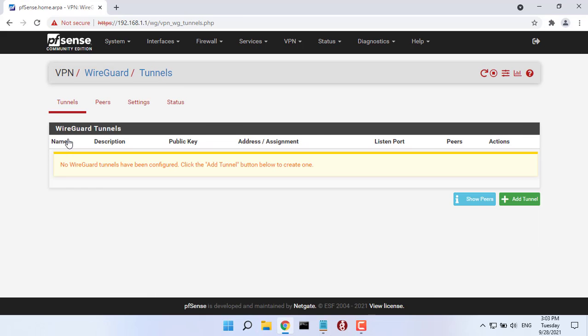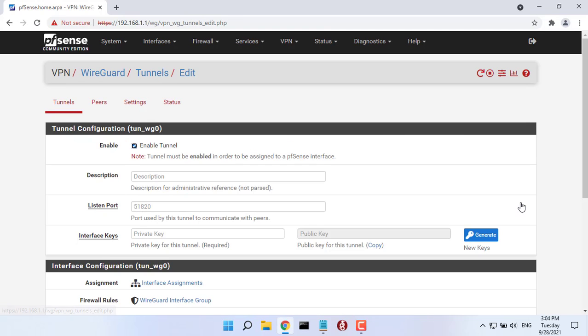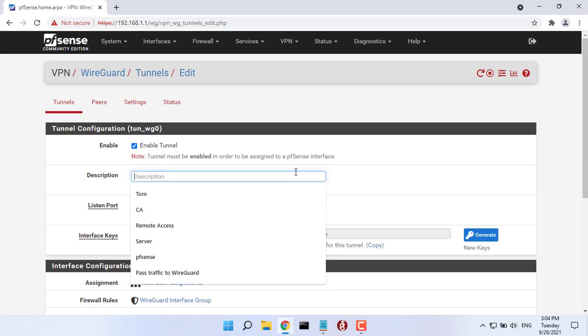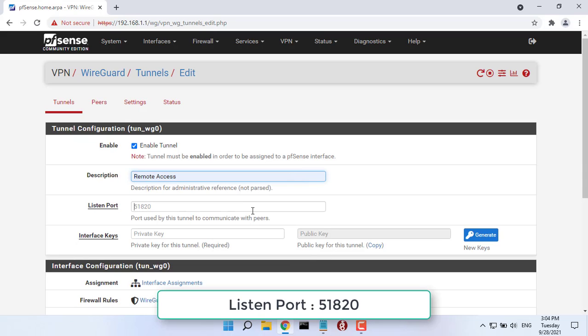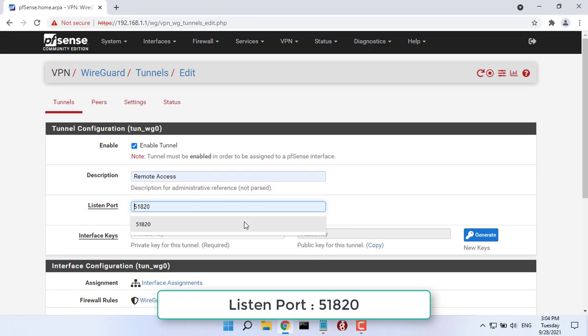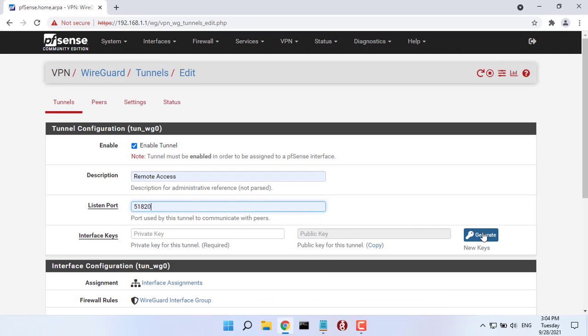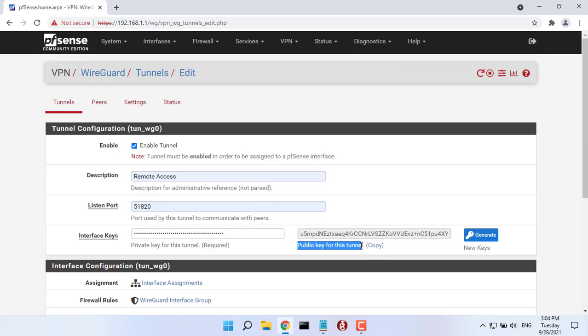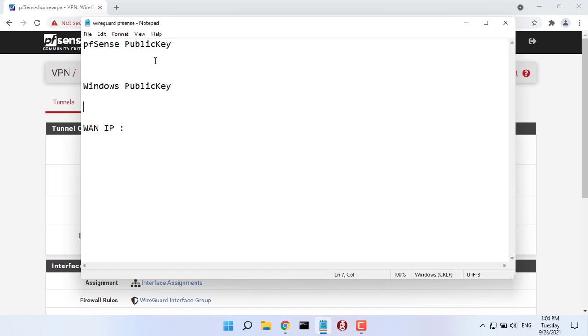Next, we will select Add Tunnel. Listen Port, 51820. Interface Keys, to establish a connection, you will need to generate a key pair. Note down the interface public key as it will be needed after.